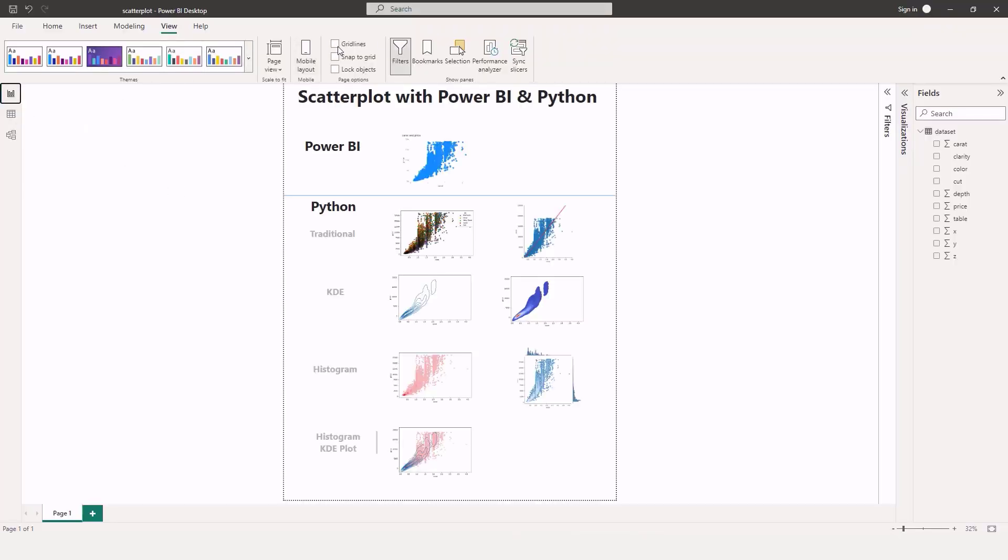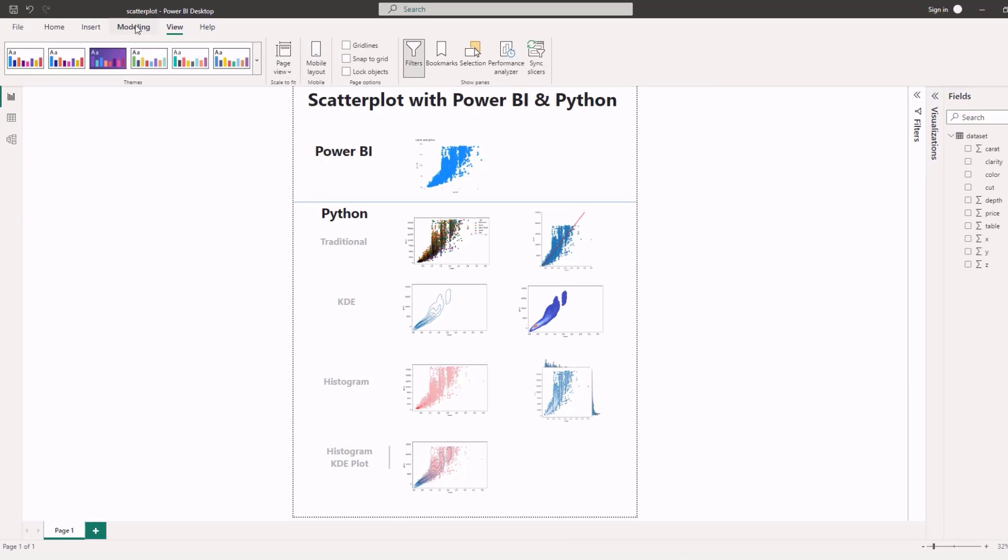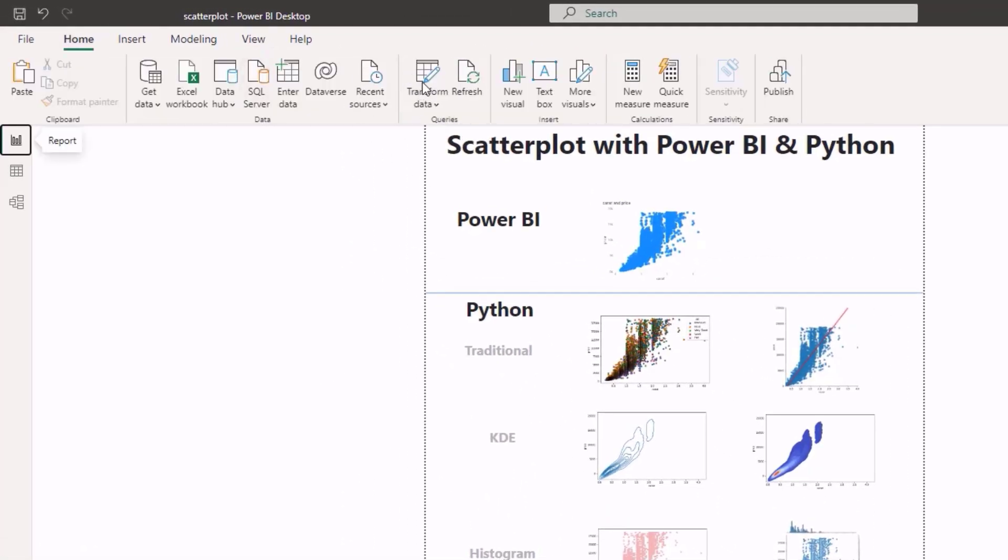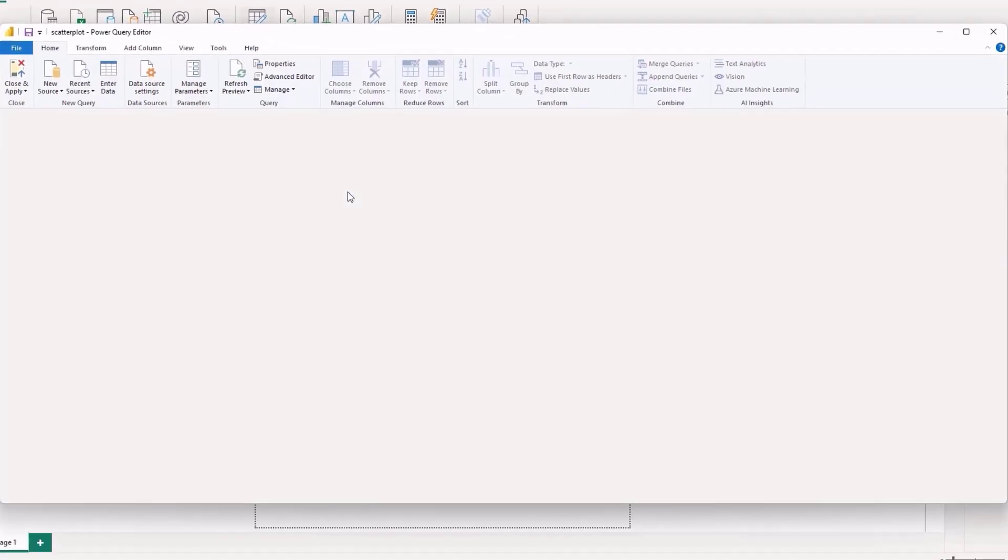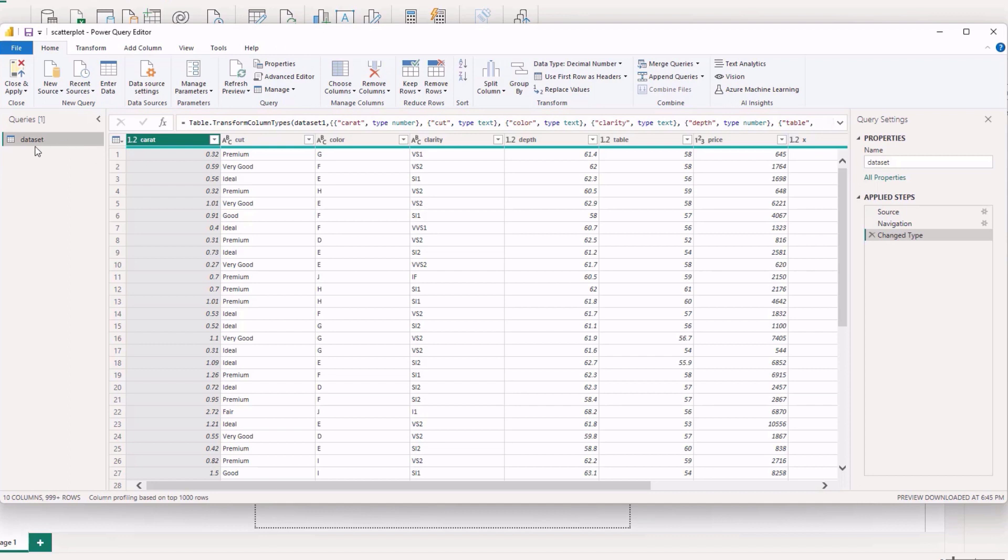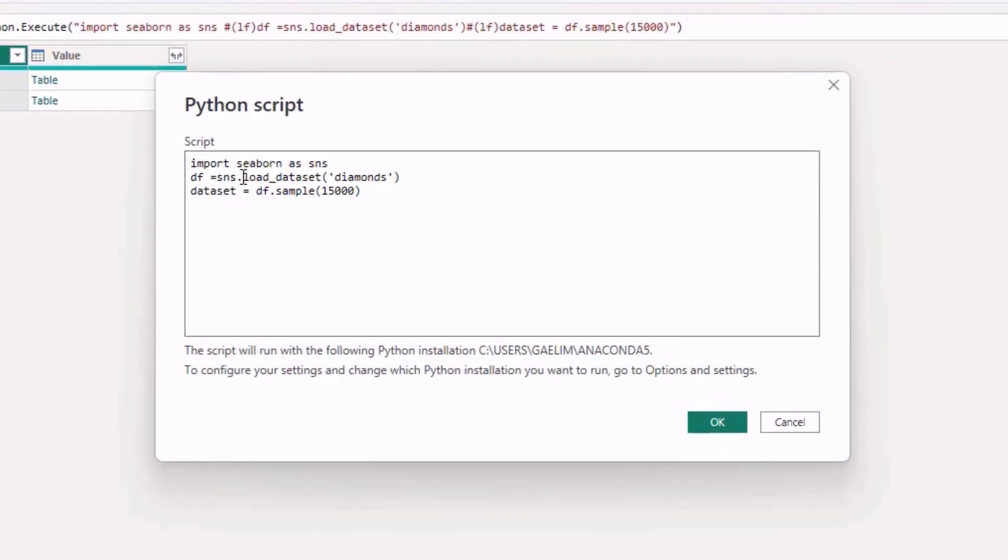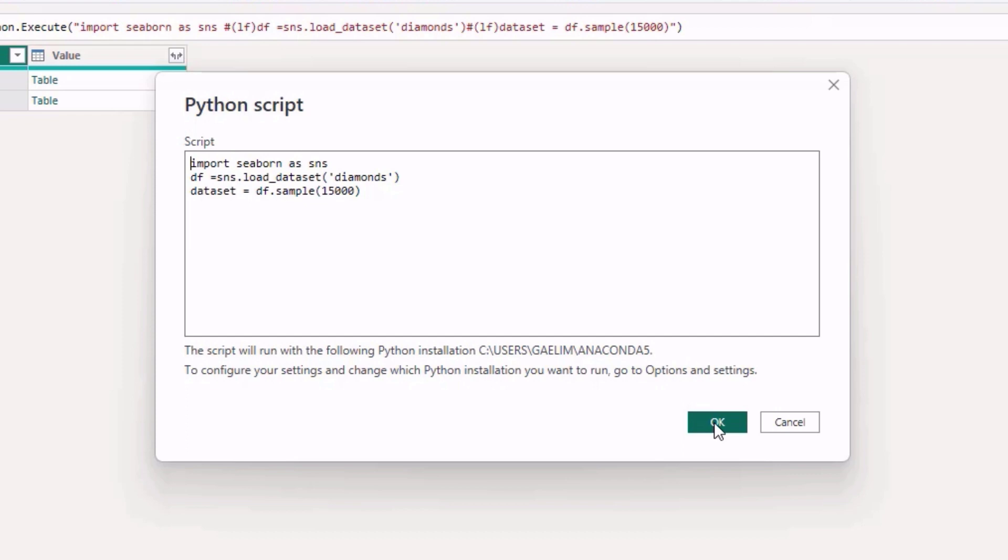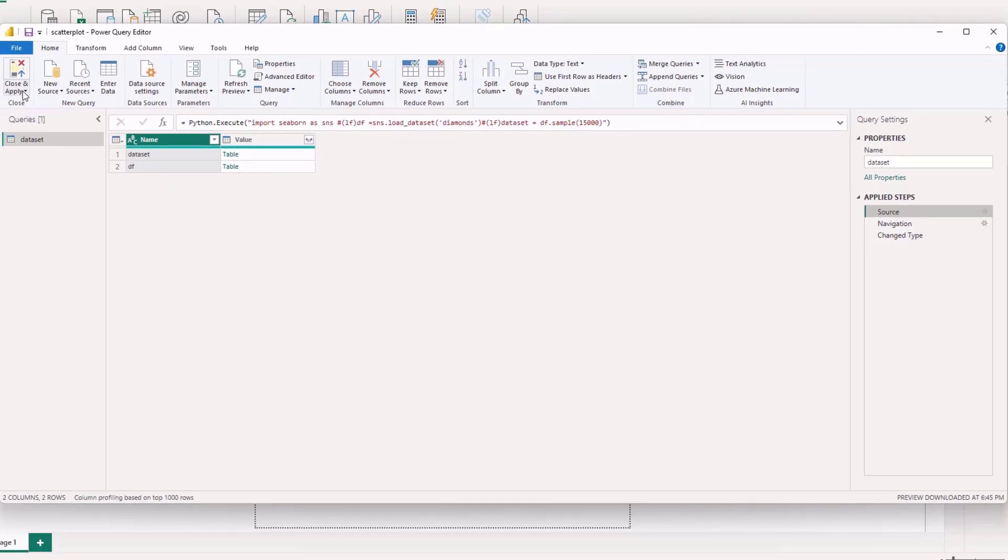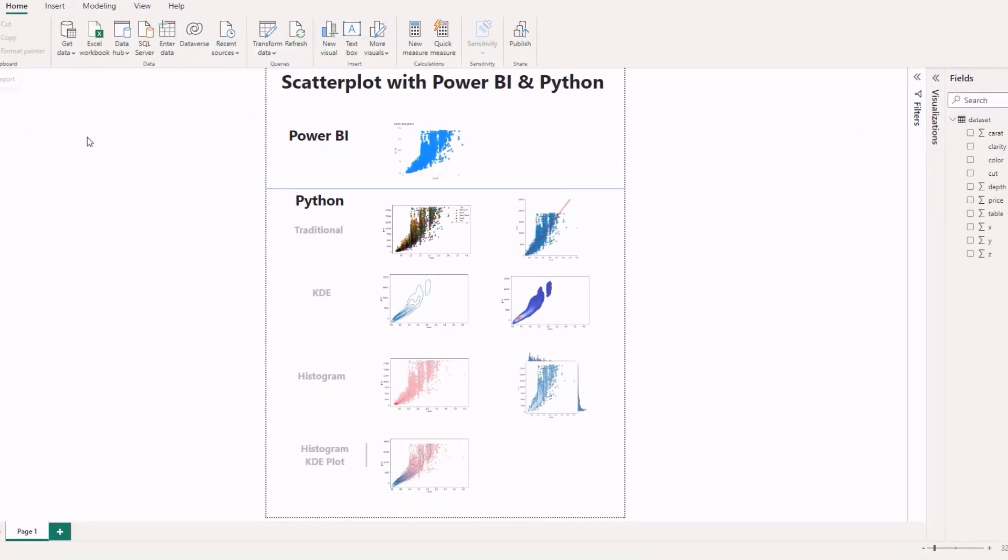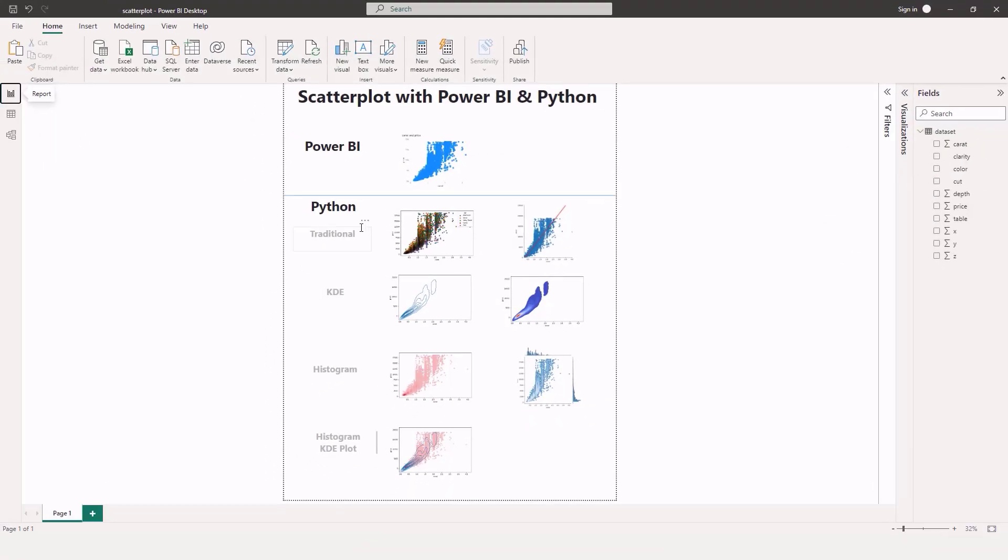I'm going to show you how I brought that in with transform data. So we go into the power query editor, I have my dataset here, and I go up to source. You can see I use the seaborn library, imported that, saved it as the variable SNS, then I loaded in DF as a variable and I used a load dataset function and passed in diamonds. Then what I did, I sampled 15,000 of those diamonds because I didn't want to bring all 60,000 in because it is a lot and I wanted everything to run very quickly, but we can actually visualize all 60,000. So I'm going to close this, don't need to apply, and let's dive into the scatter plots.